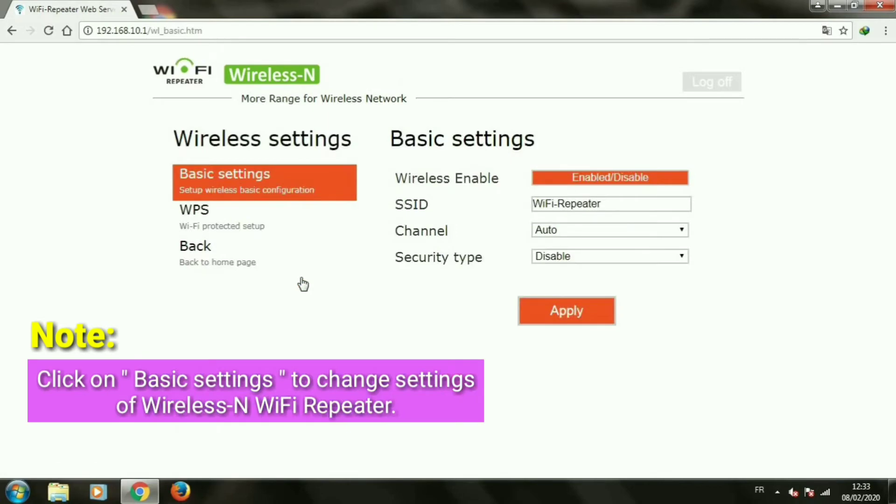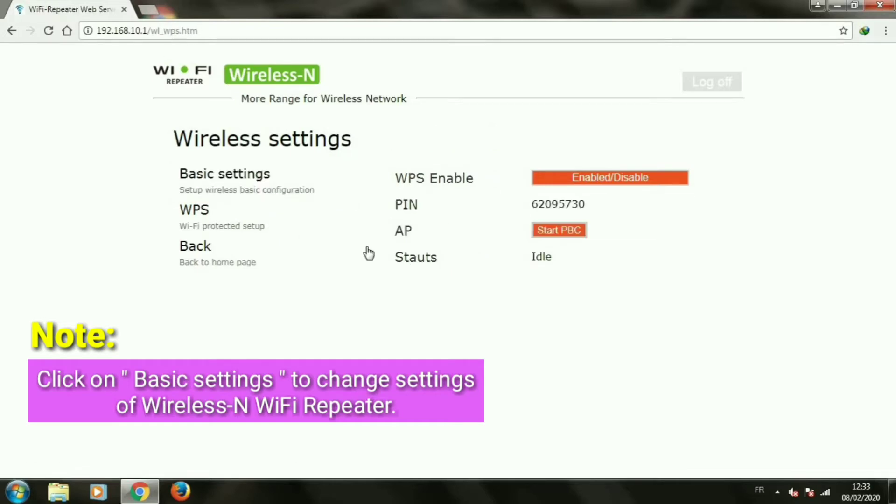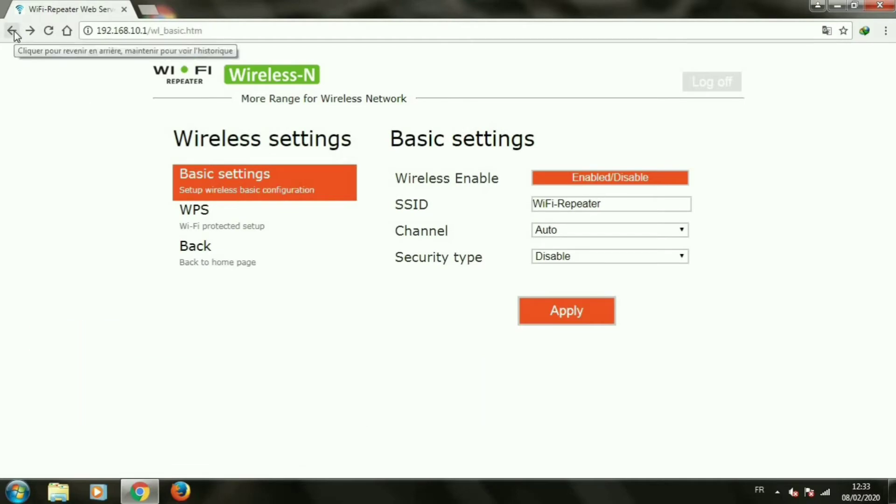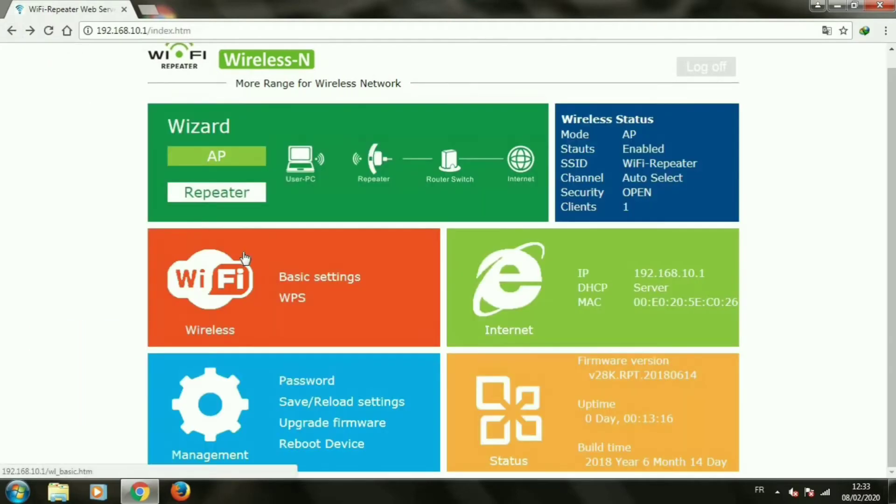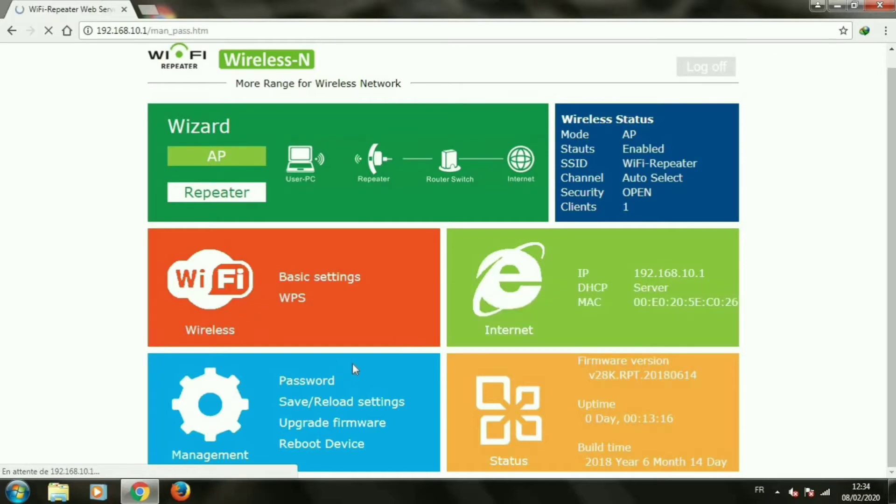Click on basic settings to change settings of wireless N Wi-Fi repeater. Click on the password in the management section to change admin password.